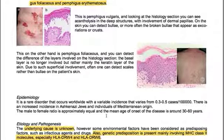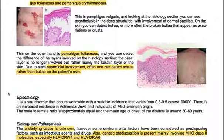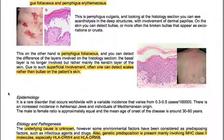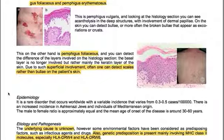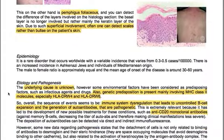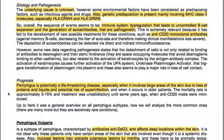Epidemiology: Pemphigus is a rare disorder that occurs worldwide, with a variable incidence of 0.3 to 0.5 cases per 100,000. There is an increased incidence in Ashkenazi Jews and individuals of Mediterranean origin. The male-to-female ratio is approximately equal, and the mean age of onset is around 30–60 years. The underlying cause is unknown; however, some environmental factors have been considered as predisposing factors, such as infectious agents and drugs.